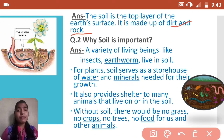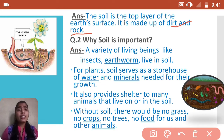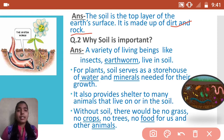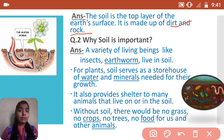Soil provides shelter to many animals that live on or in the soil. Without soil, there would be no grass, no crops, no trees, and no food for us and other animals. You can imagine how important soil is.